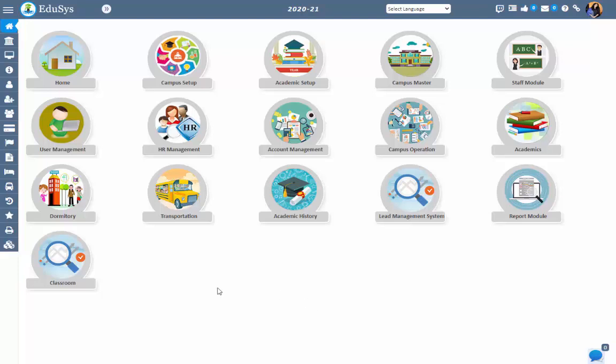Hello everyone, welcome to EDUCIS, a complete solution for institutions. In this video I am going to show you how to configure the automatic timetable easily in EDUCIS ERP. Just on configuring the basic information and generating, the automatic timetable will be created with respect to the timings and staff assigned with their respective subjects.